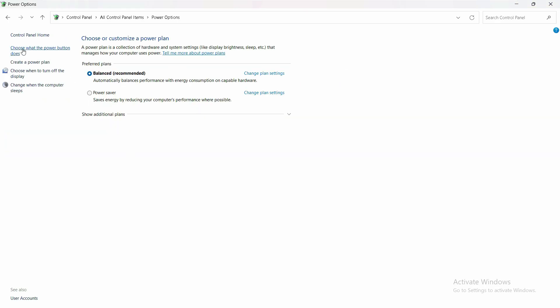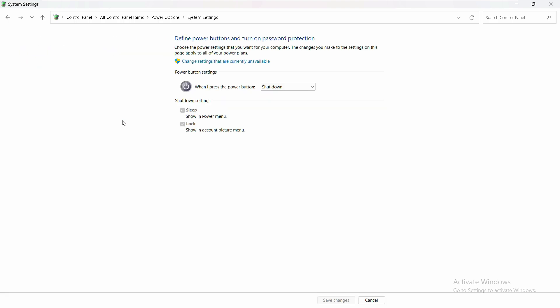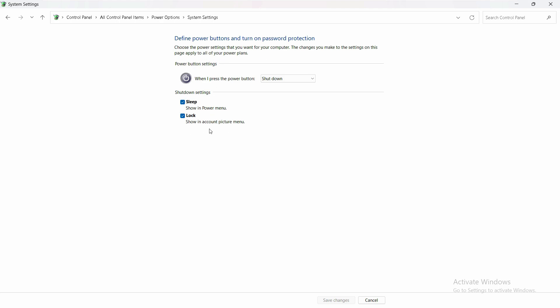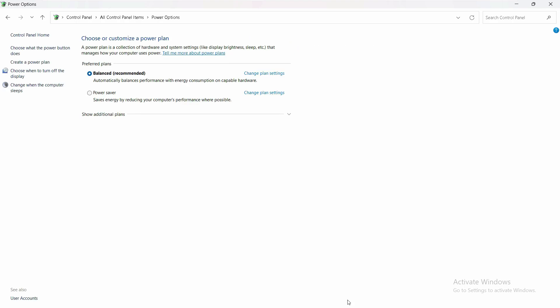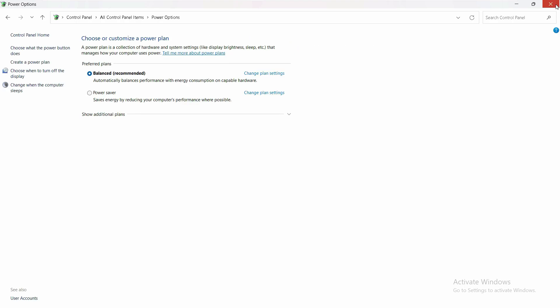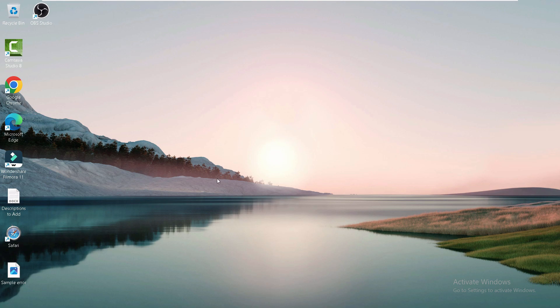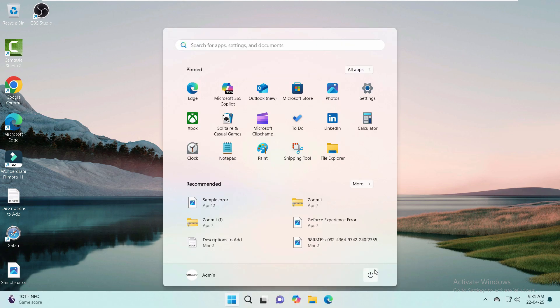On the left side, click 'Choose what the power button does'. Under Shutdown Settings, if you see the Fast Startup option, uncheck it. If you don't see this option, click 'Change settings that are currently unavailable' to access it. After unchecking, make sure to click 'Save changes' at the bottom.